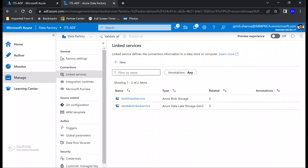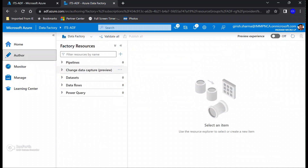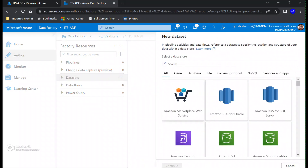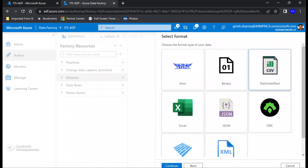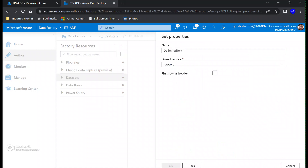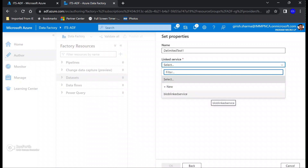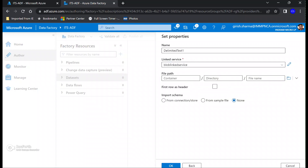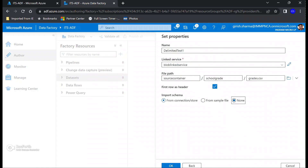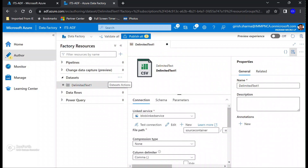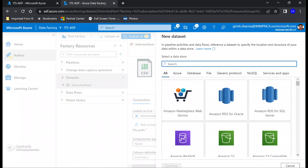With this we have created both linked services and now we are going to create two datasets. We go to Author, expand the three dots beside Datasets, and create a new one — searching again for blob. The file I have is in CSV format so I'm going to select Delimited Text. You can give any name you want for your dataset. Let's associate this with the linked service we just created. For the file path I'll pick the source container and I'm not going to import any schema — I'll select None and click OK.